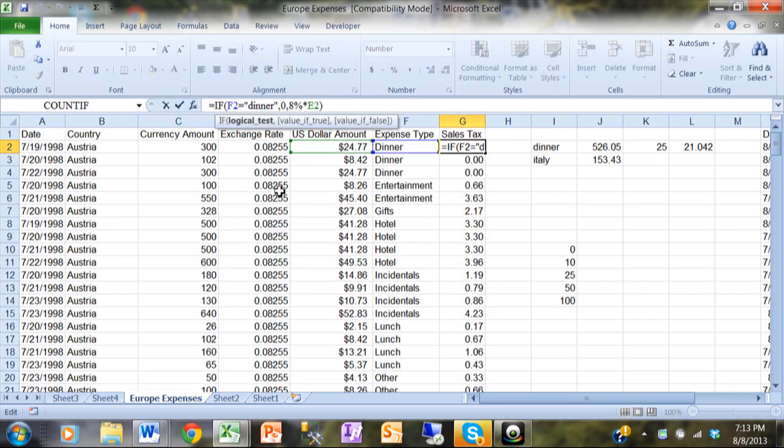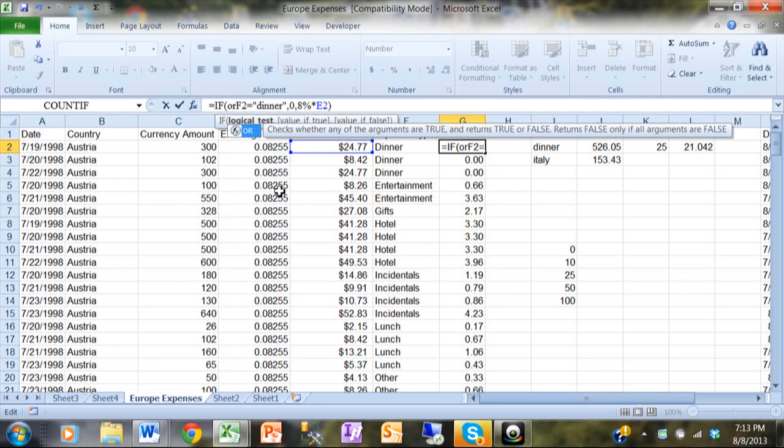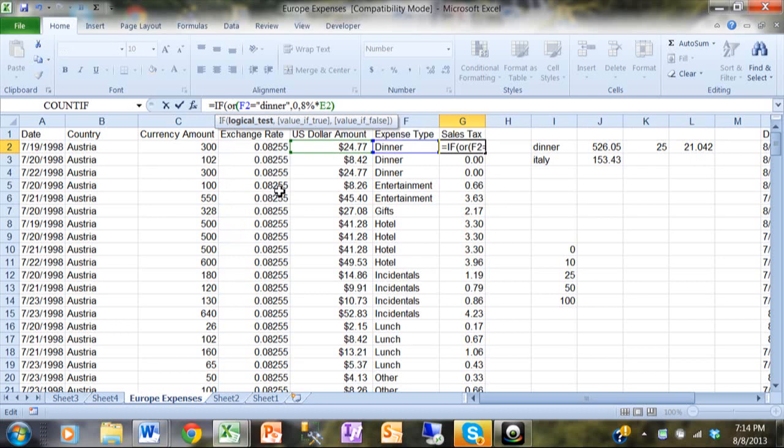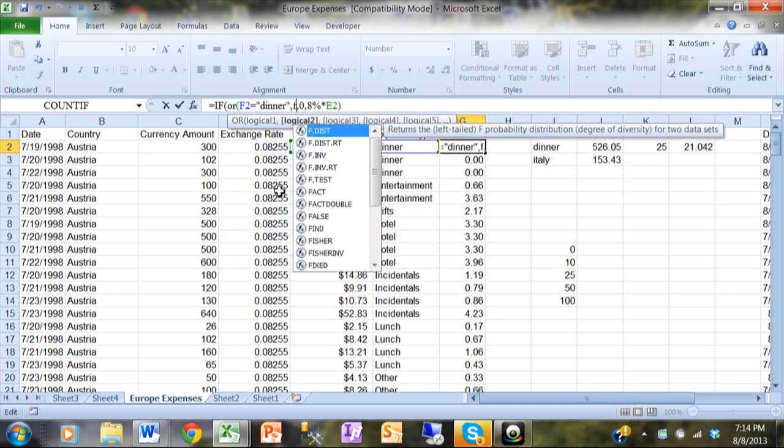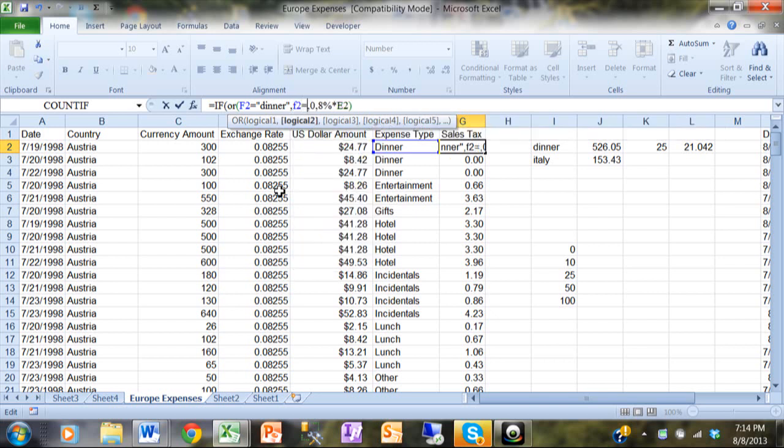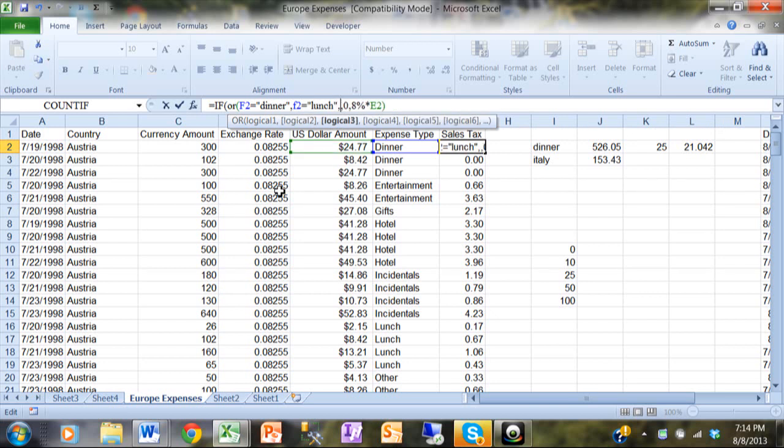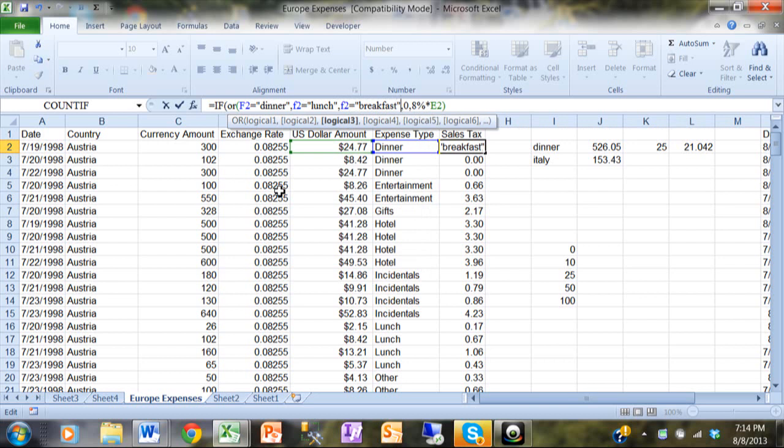I'm going to go into the IF function here and we have another function. It's called OR, and then open another parentheses. Now with the OR you can have many conditions inside the OR, and if either one of those are true then the whole thing is true. So then I'll say comma, F2 equals lunch and lunch is in quotes, comma, F2 equals breakfast and breakfast is in quotes.